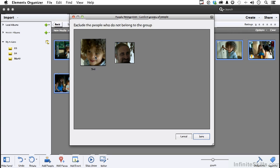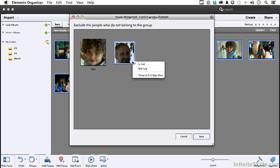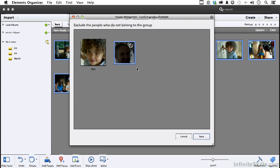That is not Ted. So if we come over to it and click here, we're going to say not Ted and click save.